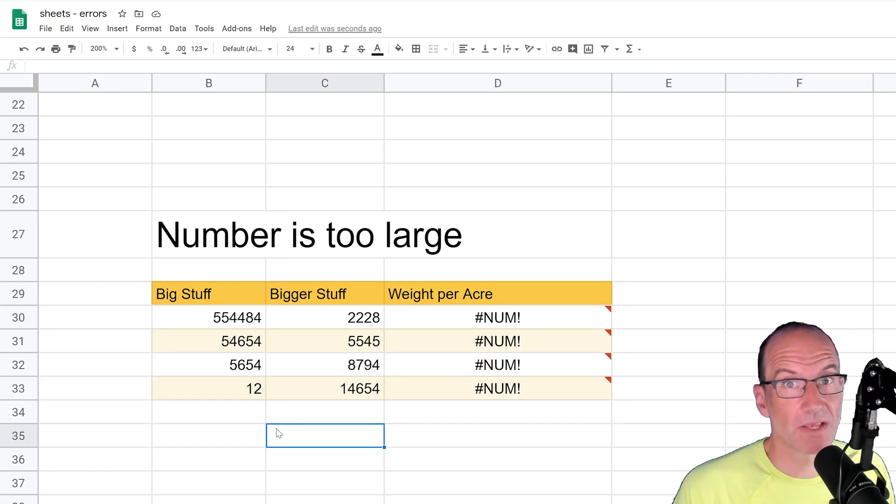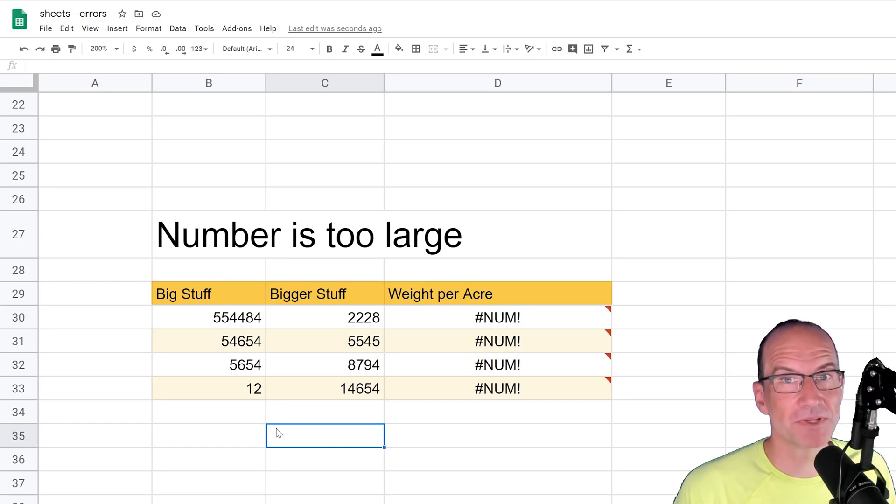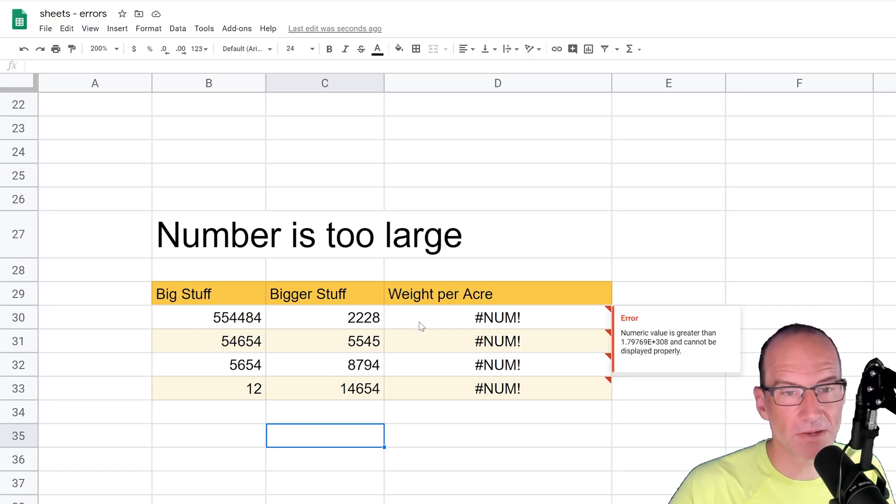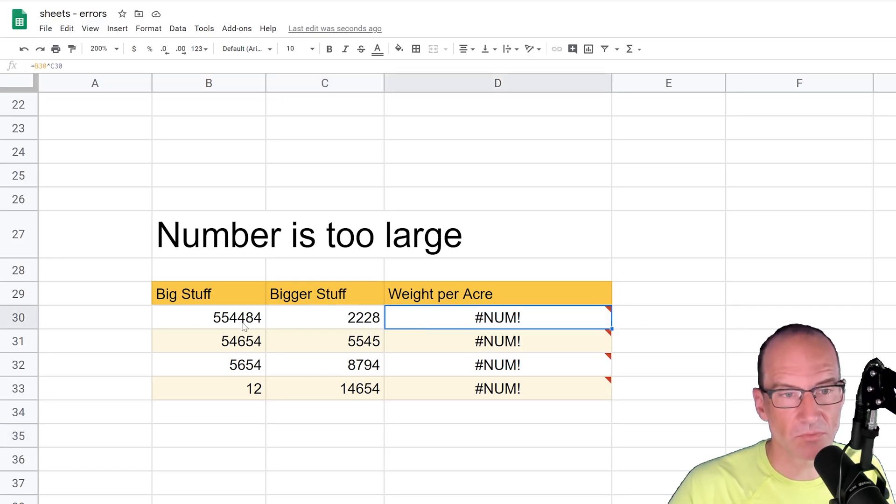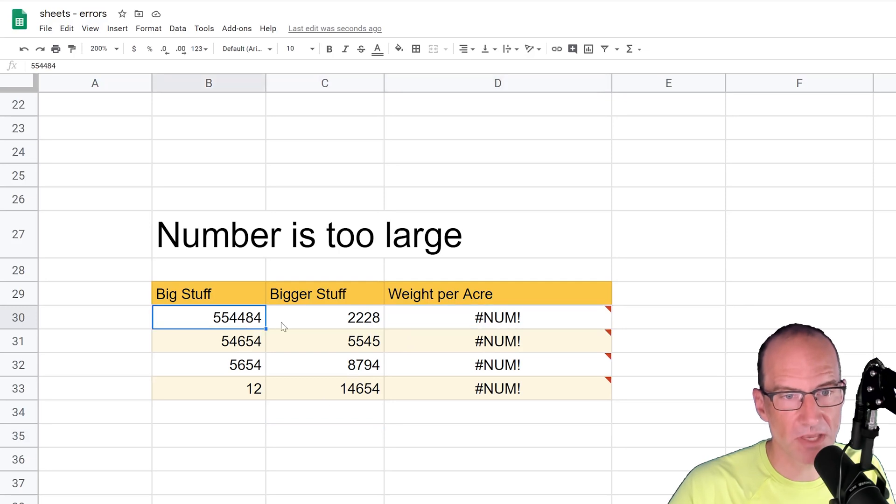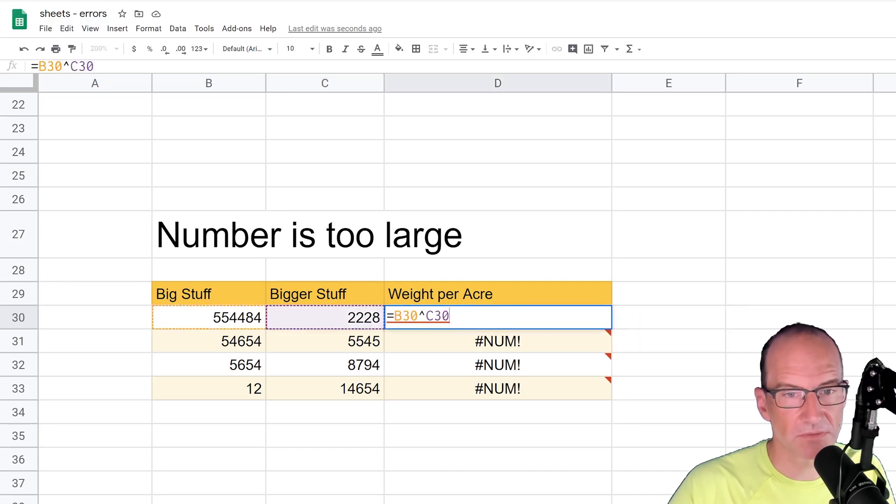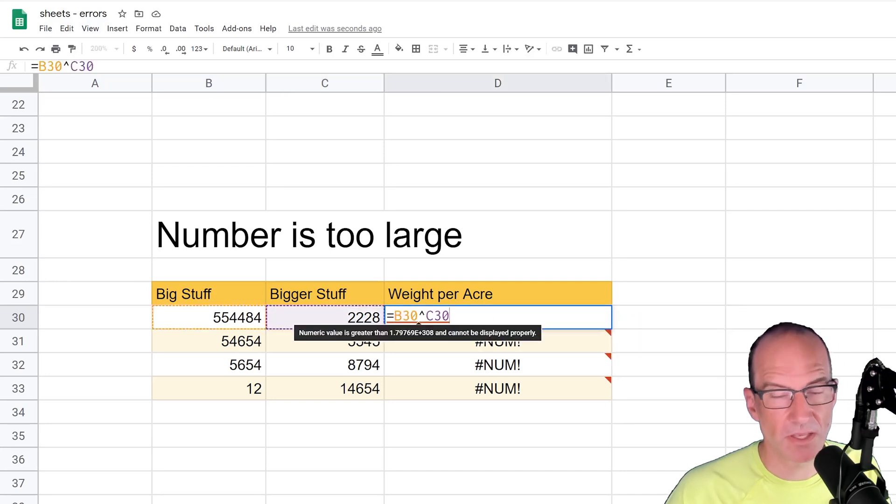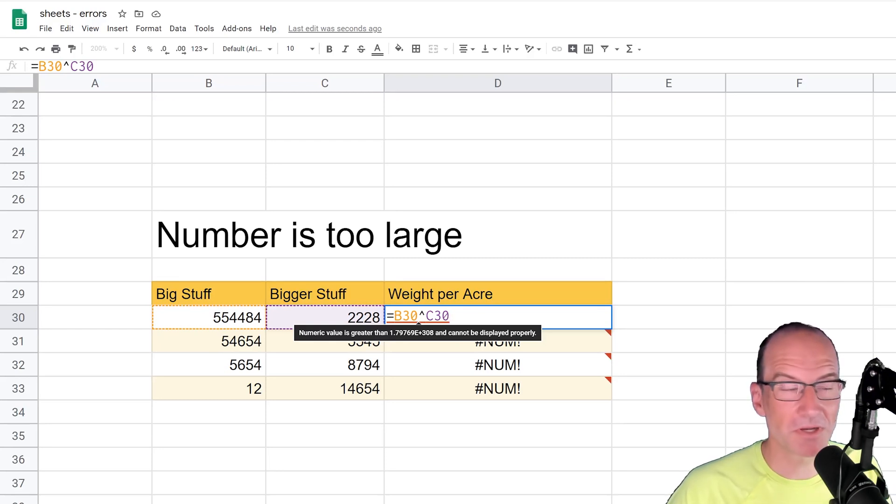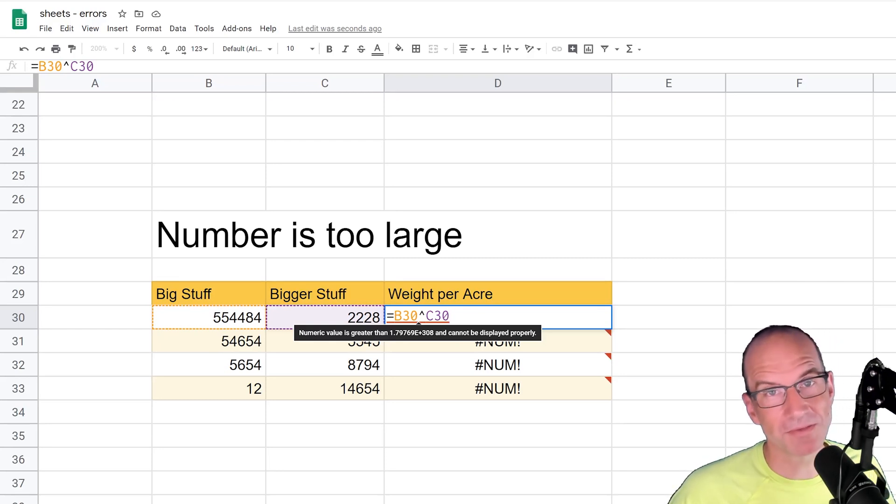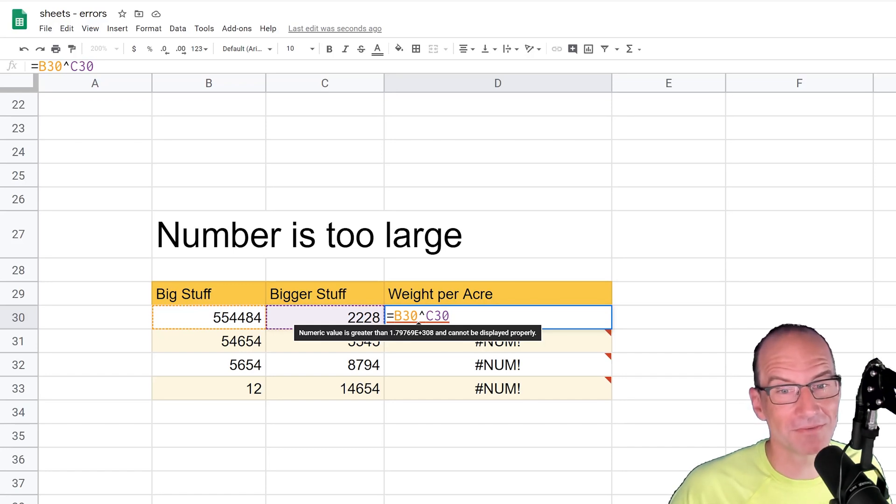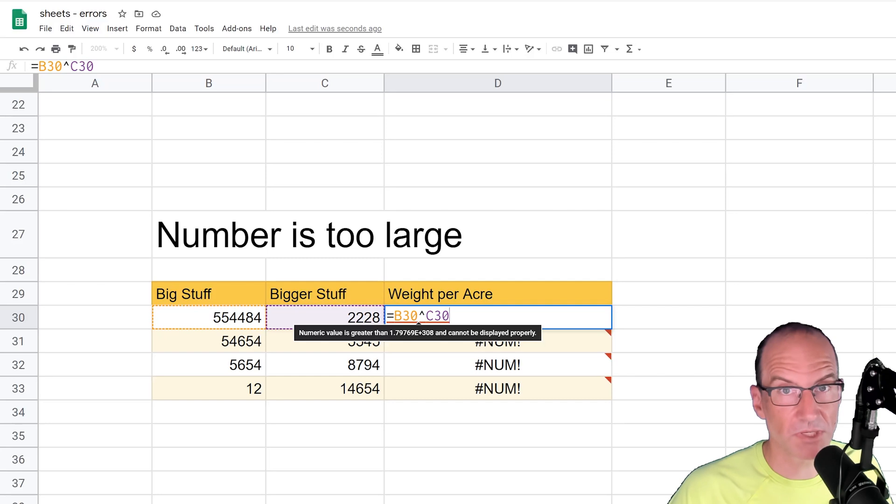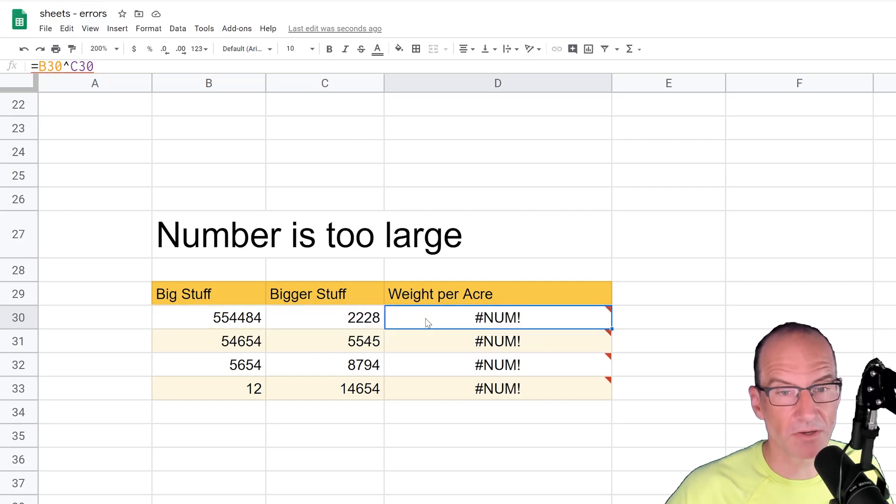So it's saying, hey look, I can do this math, but the result doesn't make sense. So in this case that I've laid out here is that we're taking the numbers in column B, and we're taking them to the power of the number in column C. So if I look at this formula, it's B30 to the power of C30. So that results in a giant number, and Google Sheets just throws his hands up and says, I don't do that kind of math guys. That number's too big, so I'm just going to give you the #NUM! error.